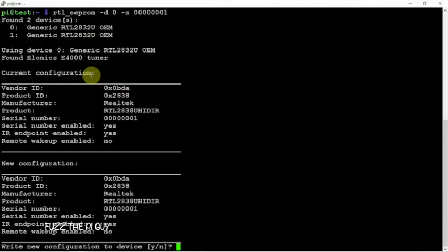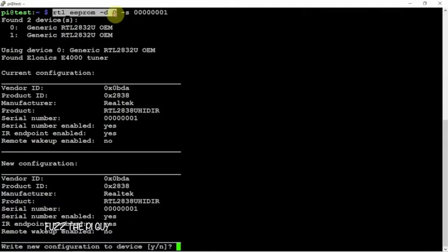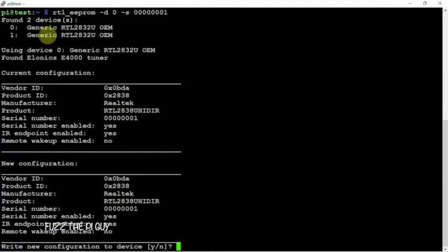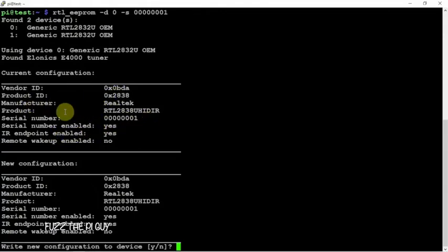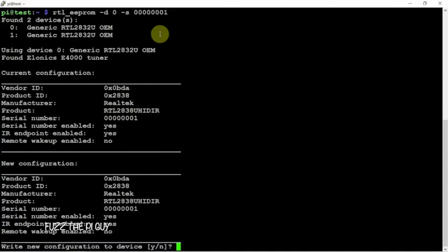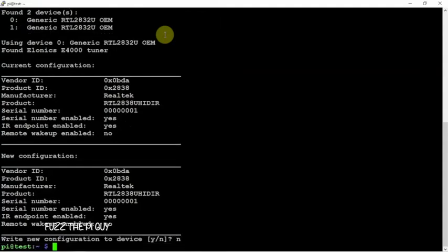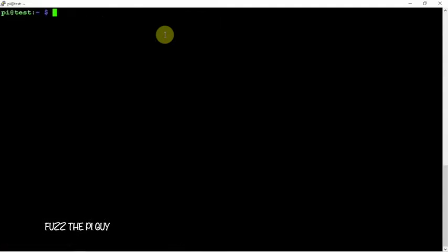Right up here. Now device zero means the first dongle. As you can see here we have device one zero and device one. We got some information about it - the serial number. Right now it's obviously defaulted to one. If we just select no for that.